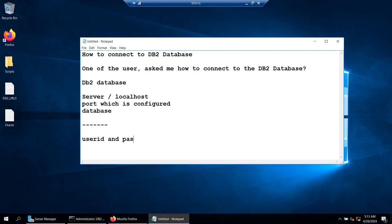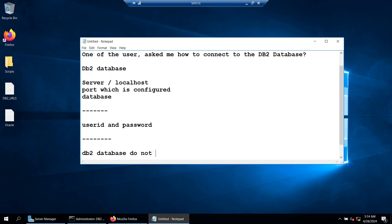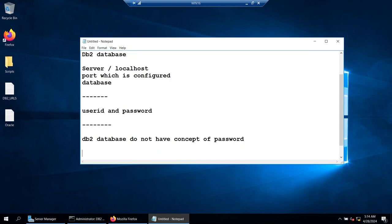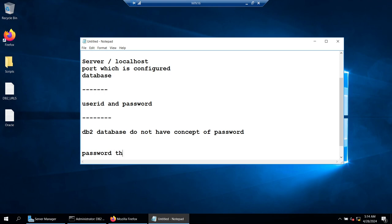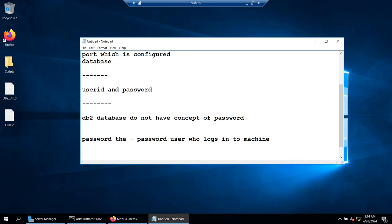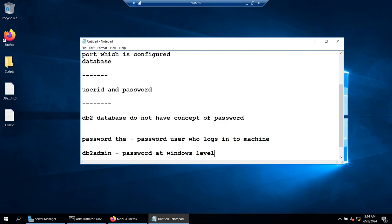Once you have identified these three pieces of information, the next thing you need is a user ID and password. Remember one thing: DB2 database does not have the concept of a database-level password. The password is basically the password of the user who logs into the machine. Unlike Oracle, where you create a user and specify the password with 'identified by', in DB2 you can't create a user — you just grant permissions. The user is created at the OS level.